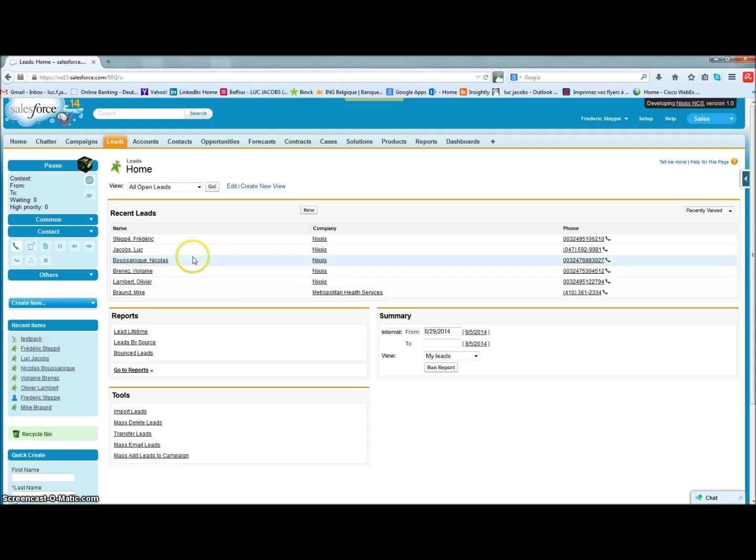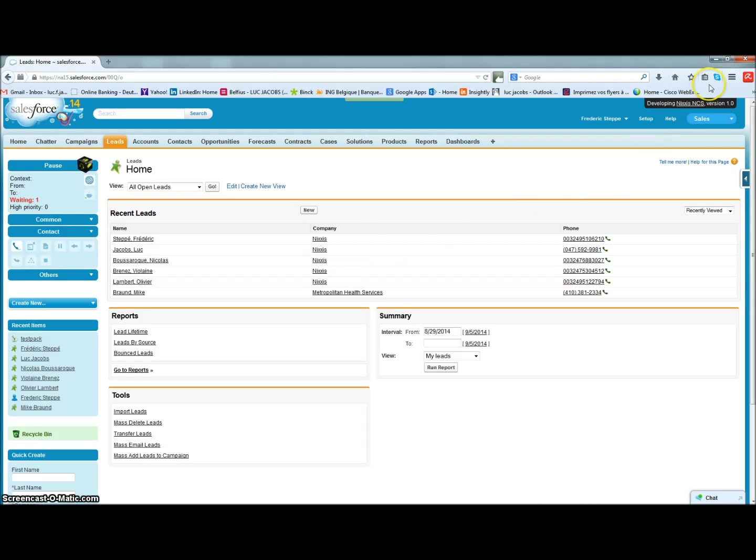Also, and in exactly the same way, in the context of an incoming call from one of your identified customers, the corresponding customer records will be automatically displayed in Salesforce.com.